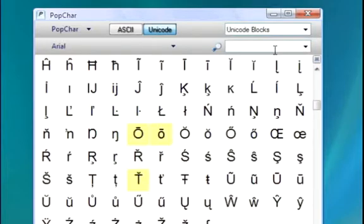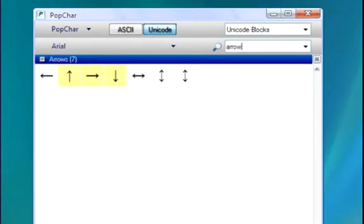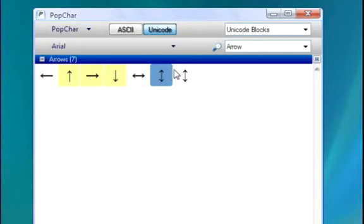Also, if you're searching for a character that you don't know the exact name for, PopChar's amazingly fast search is very smart. Let's say I'm looking for an arrow, just type that in, and PopChar will find all of the arrow symbols for me.